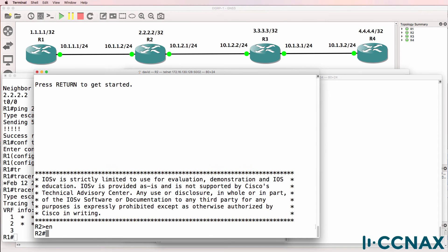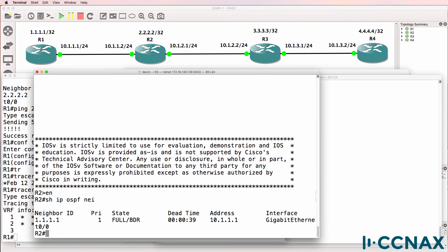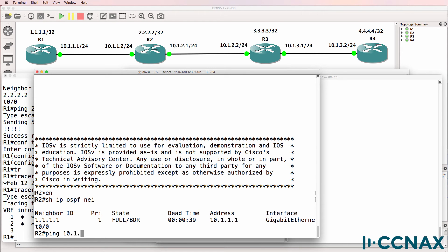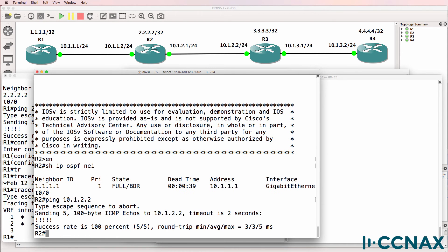Now what about router two? Show IP OSPF neighbor. Router two has a neighbor relationship to router one but doesn't have a neighbor relationship to router three. Can router two ping router three? Yes it can. So it doesn't look like it's an IP connectivity problem.